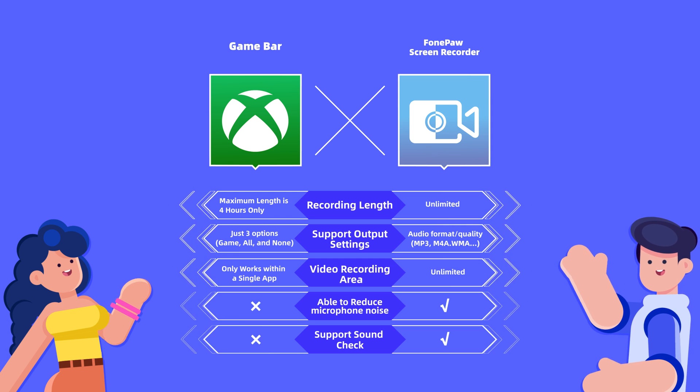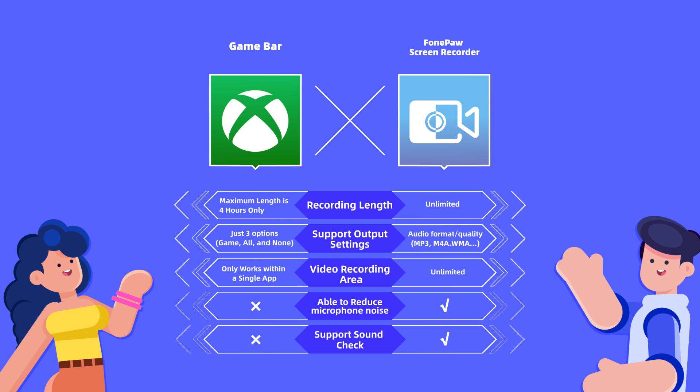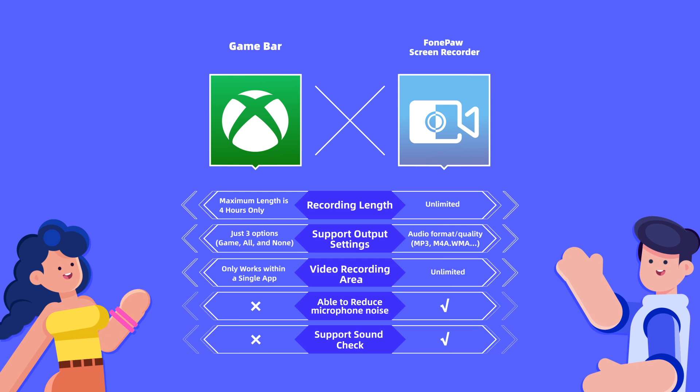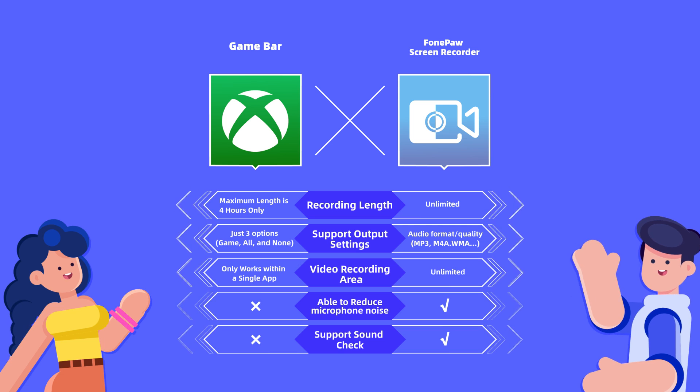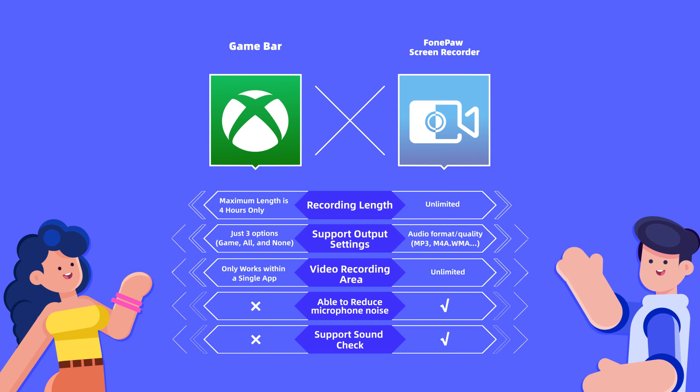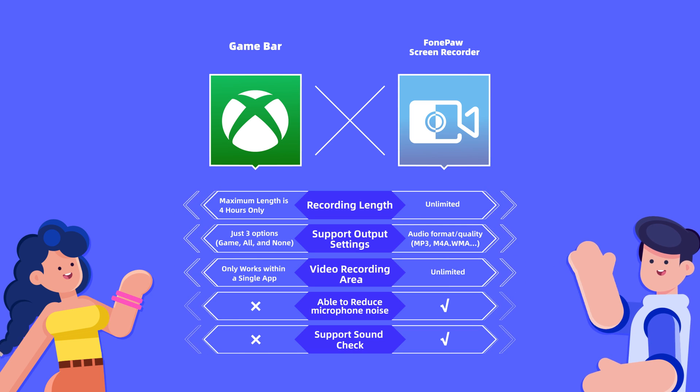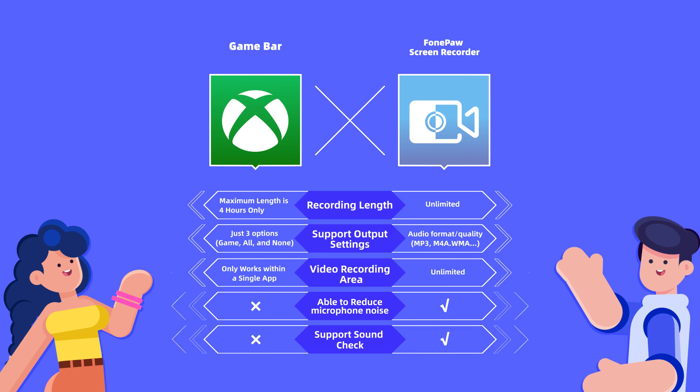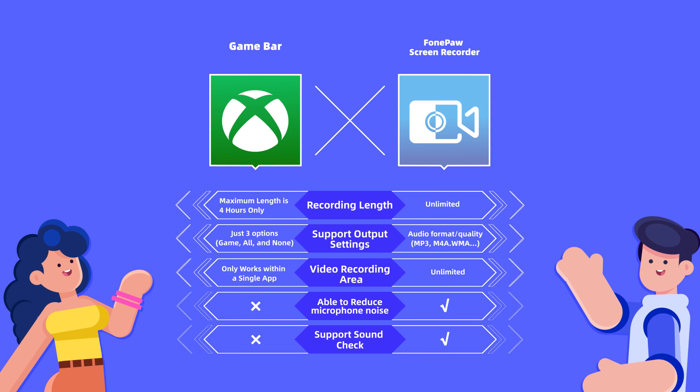Also, you can't customize the output setting for recording audio. Thirdly, the GameBar only works within a single app. Even worse, the GameBar can't pause the recording.